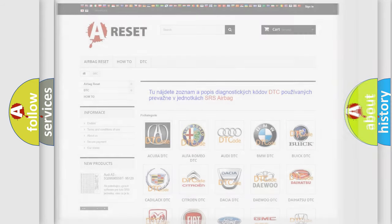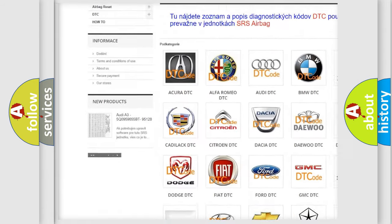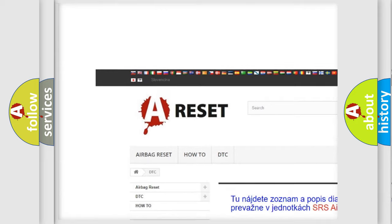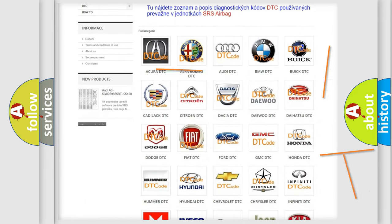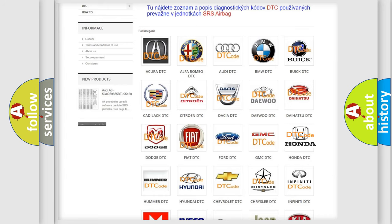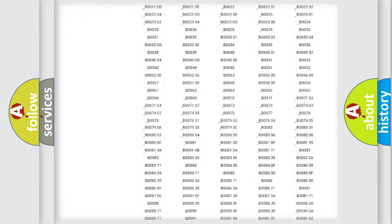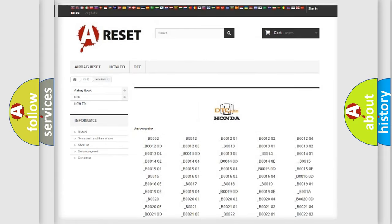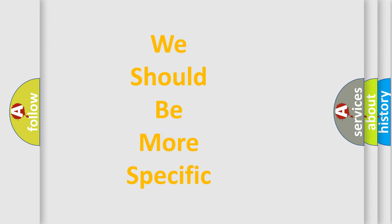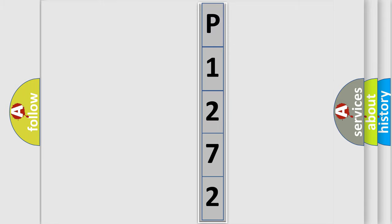Our website airbagreset.sk produces useful videos for you. You do not have to go through the OBD2 protocol anymore to know how to troubleshoot any car breakdown. You will find all the diagnostic codes that can be diagnosed in Honda vehicles, along with many other useful things. The following demonstration will help you look into the world of software for car control units.